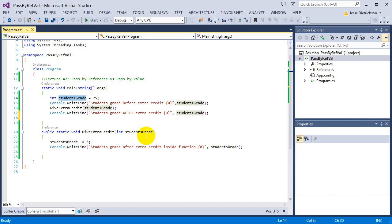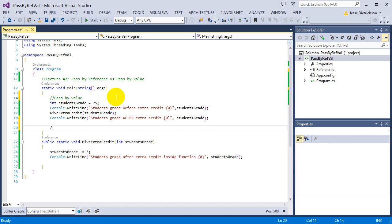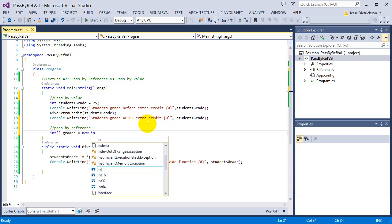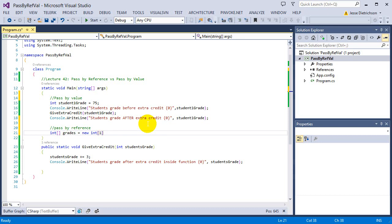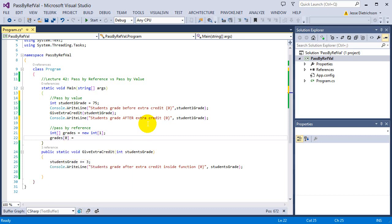Now, that's what differs from pass by reference — pass by reference is completely different. To demonstrate it, I need to use a reference type. The only reference types we've been dealing with are arrays. When we create an array — int[] grades = new int[1] — there is one student in this array. Then I set grades[0] equal to 75.